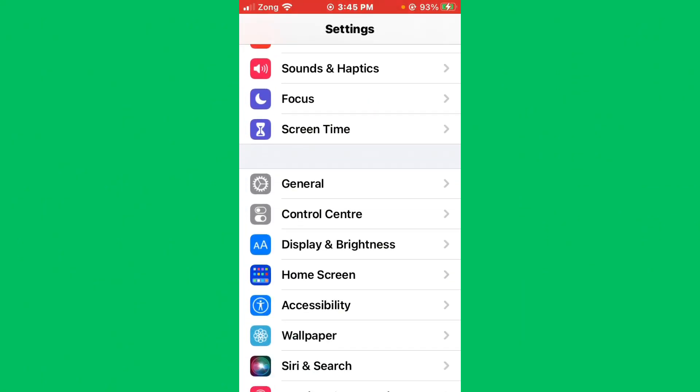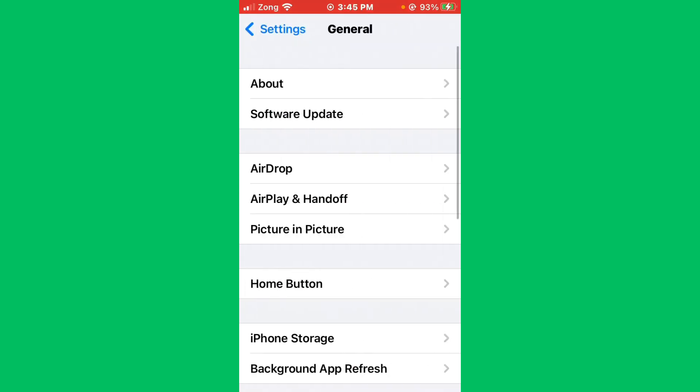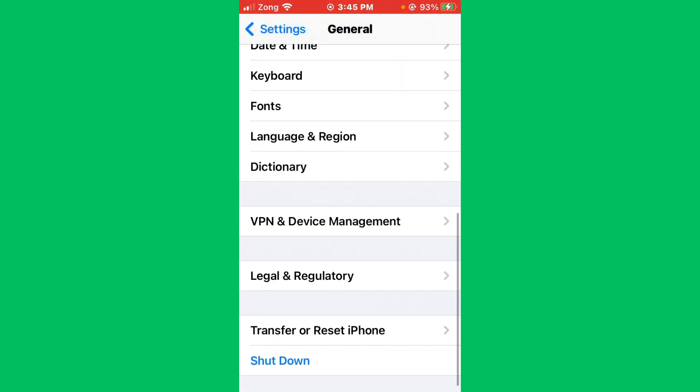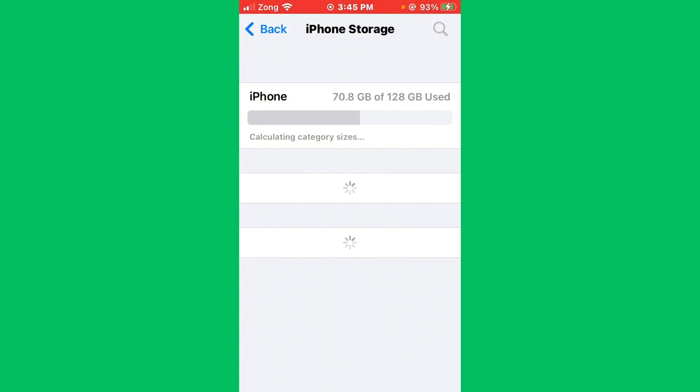Simply tap on it and scroll down below again. After doing this, you need to tap on iPhone Storage. You need to wait, then I'll tell you what you need to do.